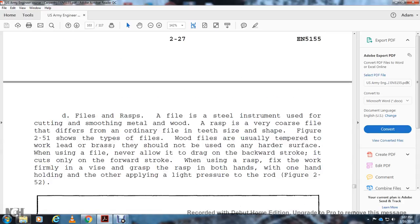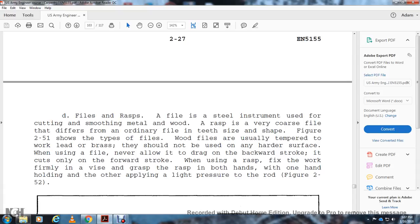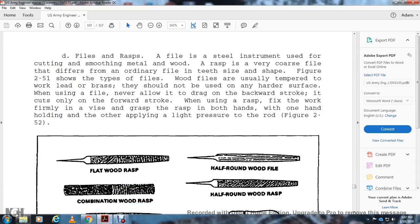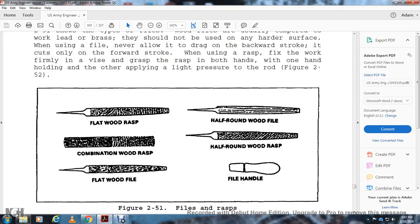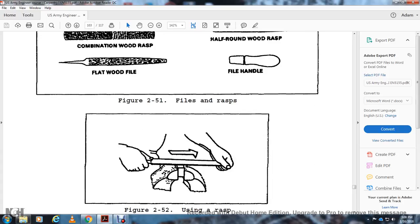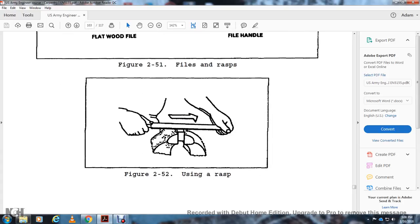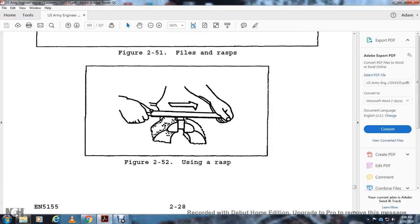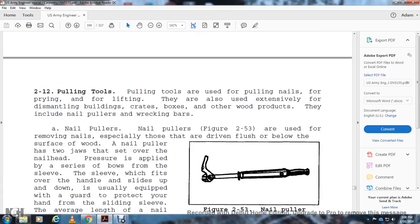Files and Rasps: Files are steel instruments used for cutting and smoothing metal, wood, and brass. A rasp is a very coarse file that differs from the ordinary file in teeth, size, and shape. Wood files are usually tempered for working lead or rasps. They should not be used on hard surfaces. When using a file, never allow it to drag on the backward stroke. It cuts only on the forward stroke. When using a rasp, fix the work firmly. Grab the rasp in both hands, with one hand holding the handle and the other applying light pressure. Figure 2-51 shows your files and rasps: flat wood rasp, combination wood rasp, flat wood file, file handle, flat round wood rasp, flat round wood file. Figure 2-52 shows using a rasp with forward strokes only.